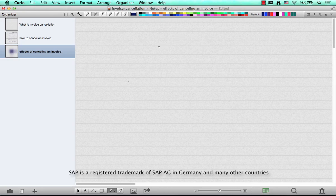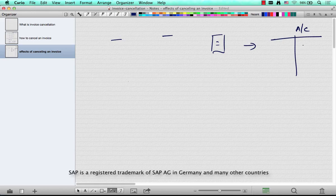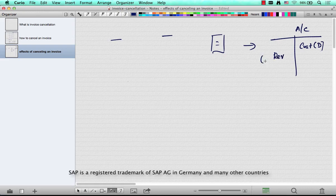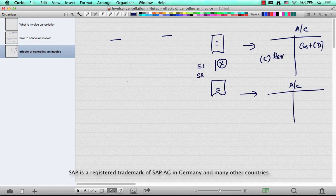When an invoice is cancelled, in terms of accounting, there is a customer debit so the customer account is debited and the revenue account is credited. This is the typical invoice accounting. When this invoice is cancelled with either S1 or S2, the entries to these accounts are exactly reversed, so the customer is credited.